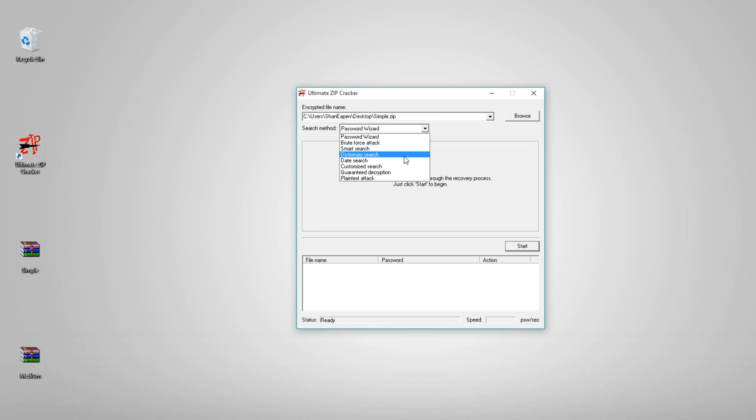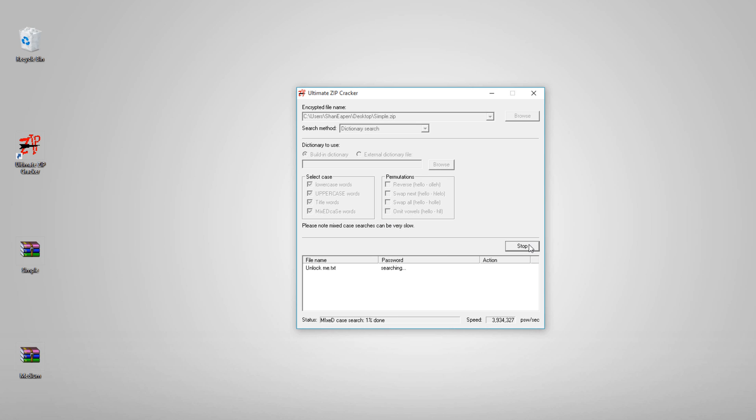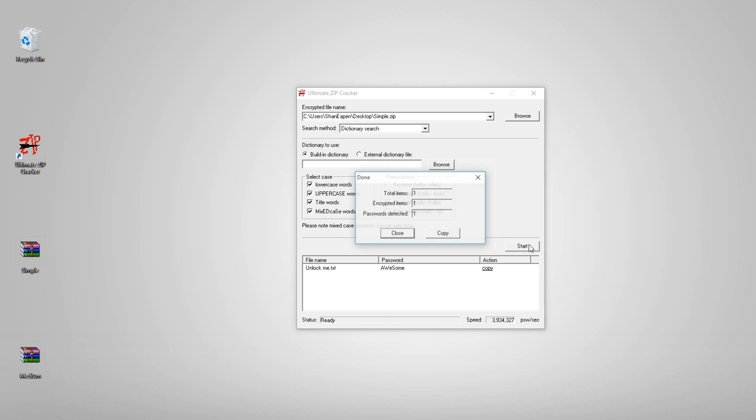I would recommend you to run the dictionary search attack first. What this is, is it tries to open your ZIP files with passwords that are already present in a predefined list, and these words would usually be pronounceable, readable words. Let me check this mixed words option and click start.